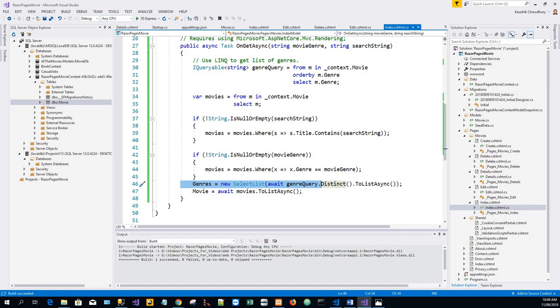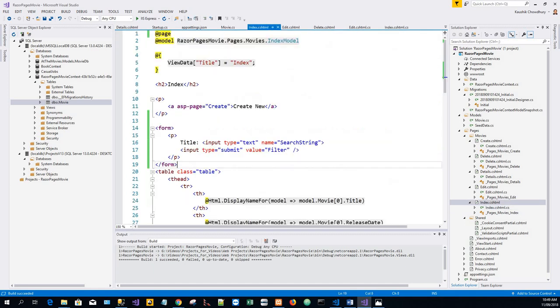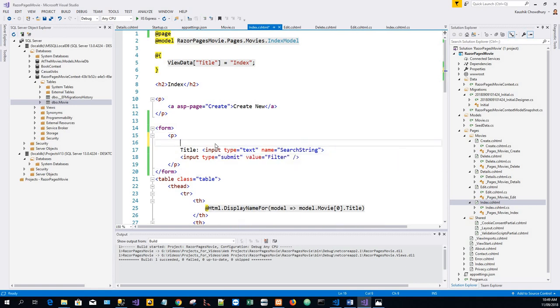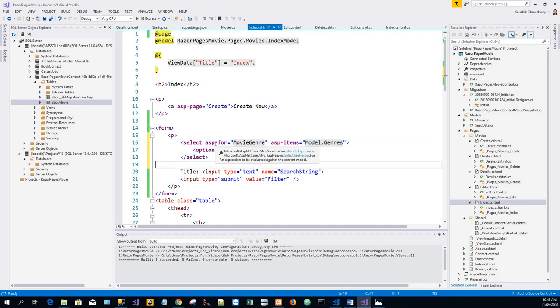Now we'll have to update the index view to add a search capability by genre. So what we'll do is add another section for the SelectList just above the title and input box, and then run the application once again after saving it. We'll test that by searching by genre, by movie title, and by both.